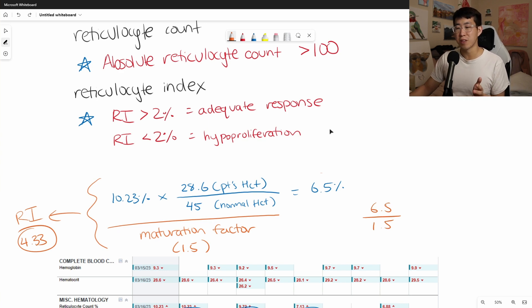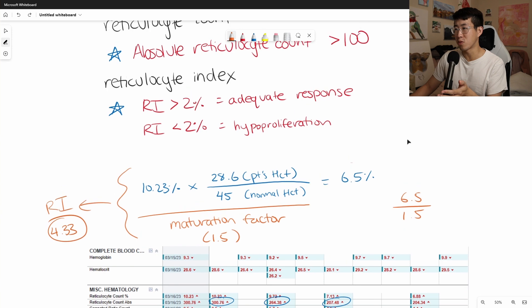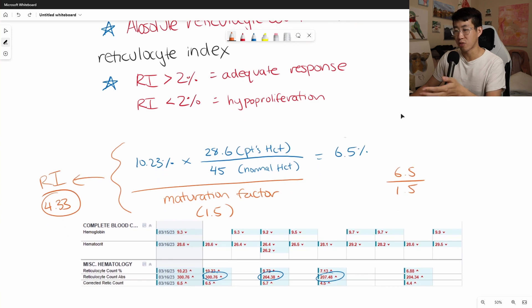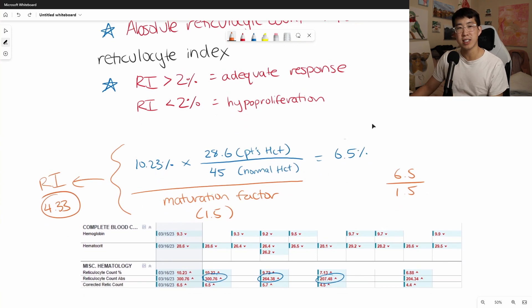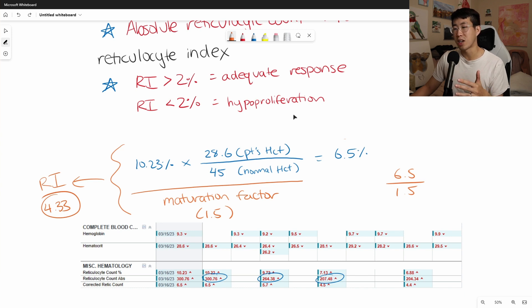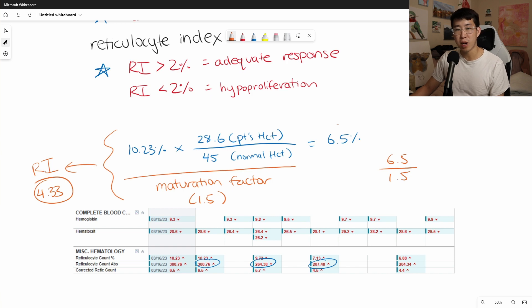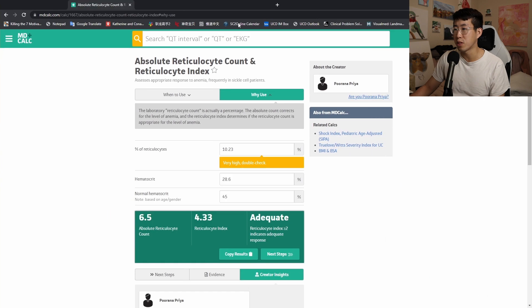So obviously, the simplest one is to just look at the absolute reticulocyte count greater than 100. It suggests that there's no nutritional deficiency going on, but then if we really wanted to go through the whole process, we would have to figure out what the maturation factor is and then get that number of 4.33. And probably the quickest way to do it would just be to go to MD Calc, which I need to pull up here.